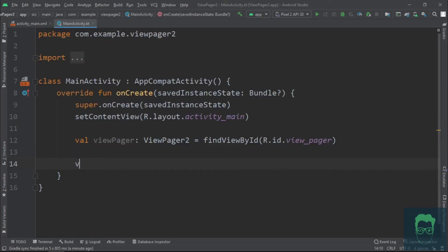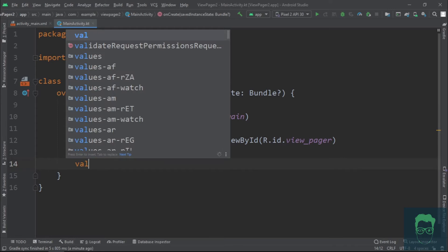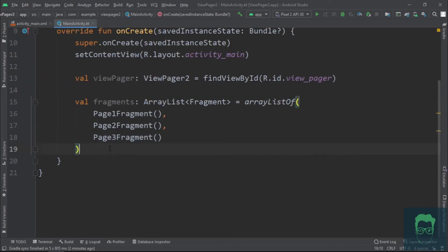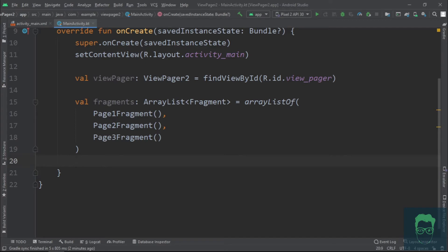Now that we have all our fragments, let's put them here in an ArrayList. Alright, so we have the view pager and we have the fragments. Now, somehow we need to put these fragments inside that view pager and we do that with the help of something called an adapter.